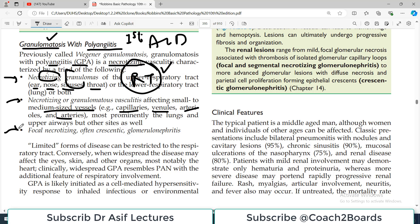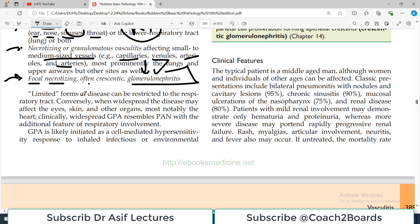Another hallmark is focal necrotizing and crescentic glomerulonephritis — so kidney involvement. This is another vasculitis with serious implications because it involves both the respiratory tract and the nephrons. A limited form of the disease can be restricted only to the respiratory tract, with no kidney involvement in some cases.